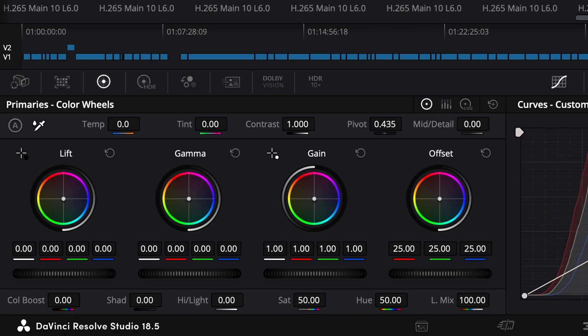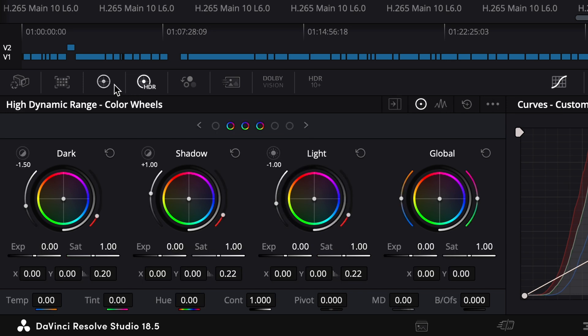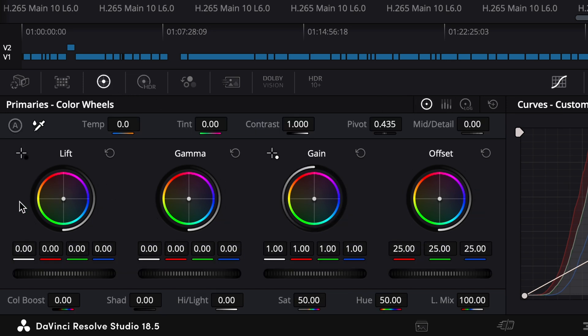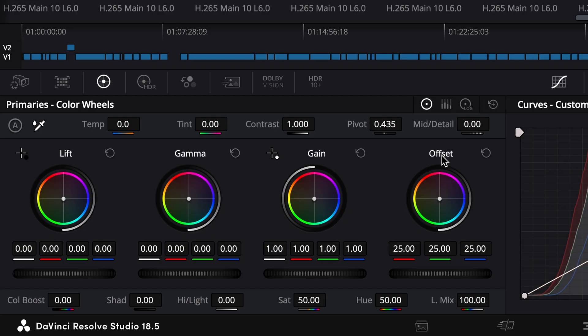All right, so we'll jump right into the Adjustment Note. The way I like to approach things is simple is best. You check out this Color Wheel section right here, the Primary Color Wheels. Now there's an HDR section. We'll get into that another time. And with your Color Wheels, it's super simple. Your Lift is your Shadows. Your Gamma will refer to your Midtones. Your Gain refers to your Highlights. And your Offset is actually an adjustment for the entire video signal.